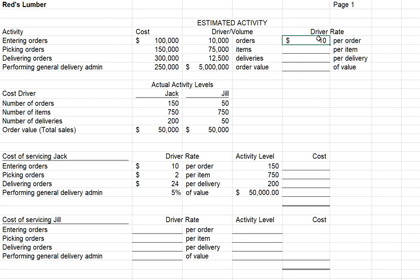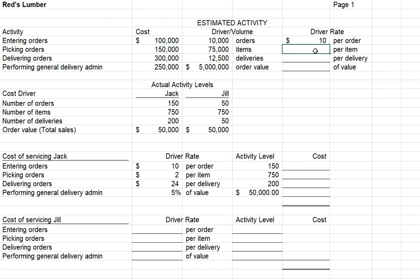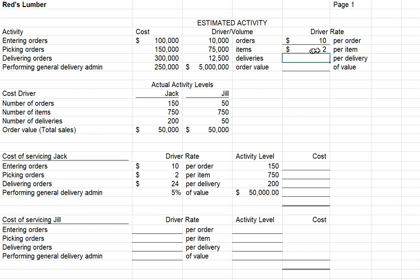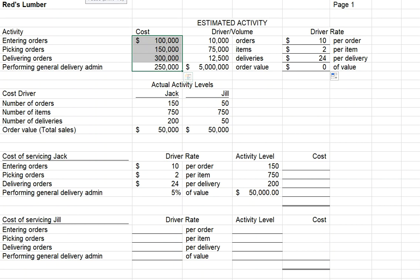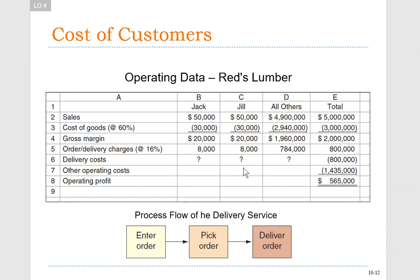Step three is to compute a cost or activity rate for each driver and cost pool. For entering orders, we take the cost pool of $100,000 and divide by the number of orders to get $10 per order. For picking orders, we take the $150,000 cost pool, divide by 75,000 items, and get $2 per item. We continue this process, allocating the entire $800,000 of cost using four cost drivers rather than a single cost driver — which was simply a percentage of sales.